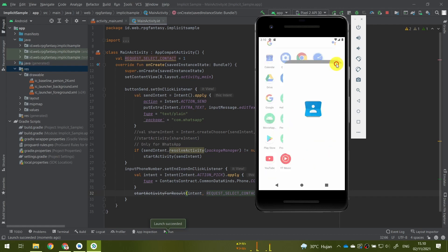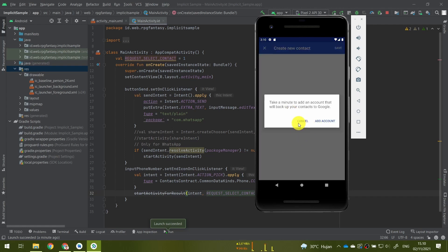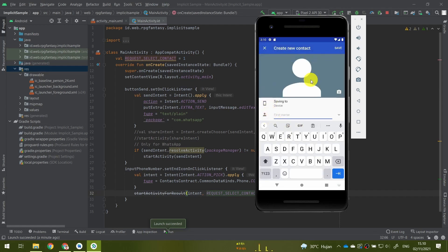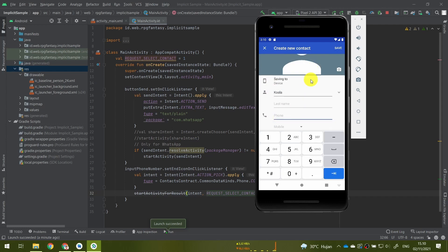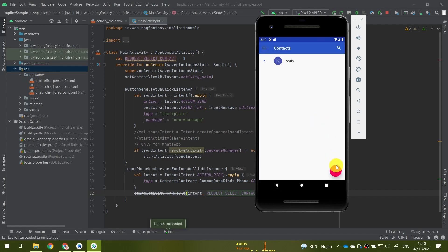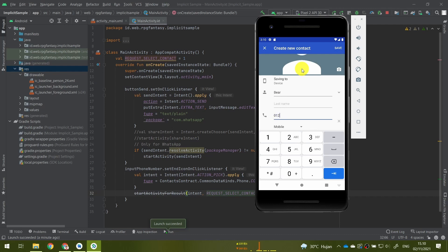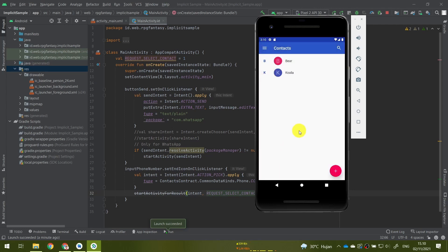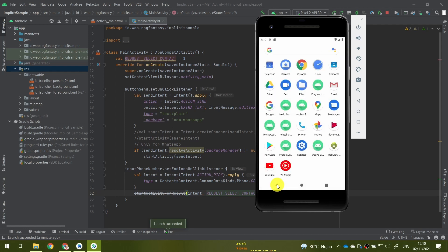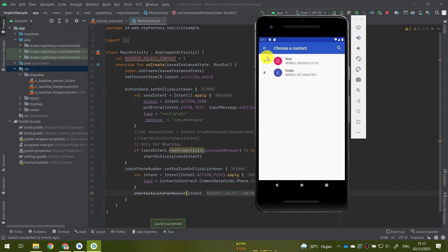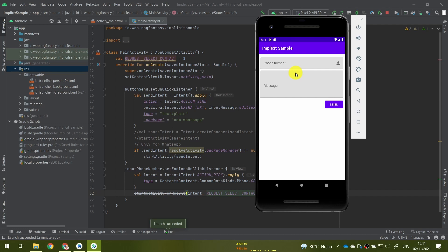I'll create a new random contact with a random phone number and save it, then add another contact. Two contacts should be fine. Going back to our app, now my contacts are shown in the list. Although if I select any contact, it does nothing — because our application is not currently set up to receive the result.